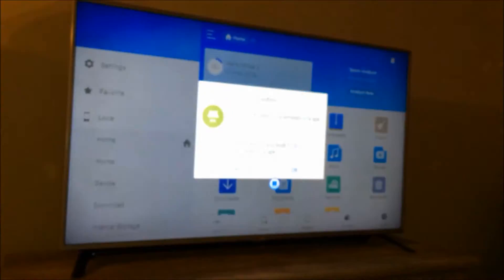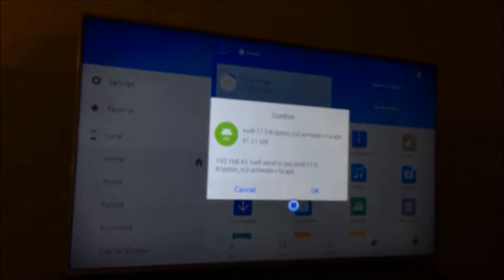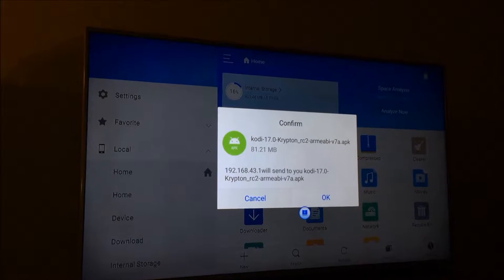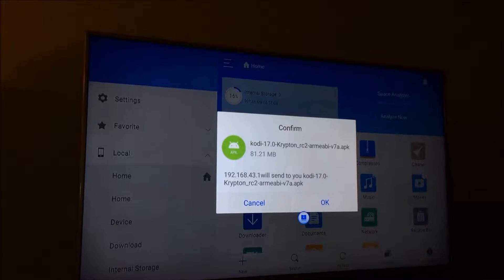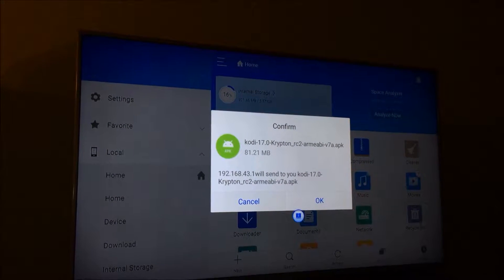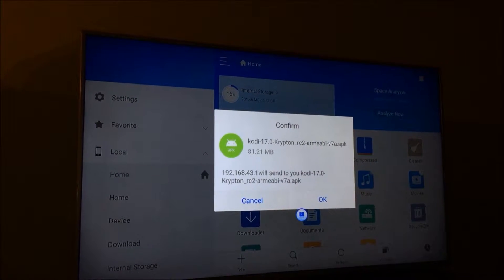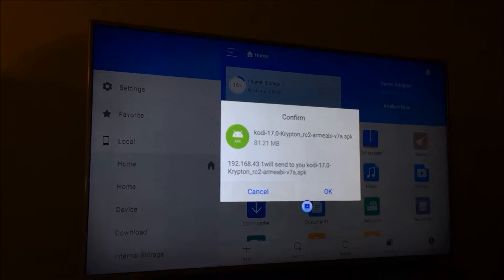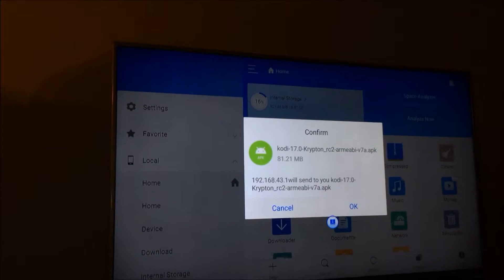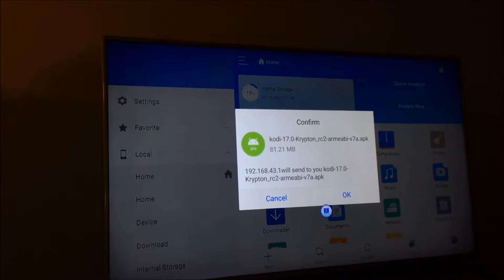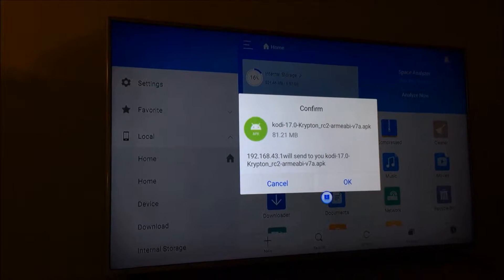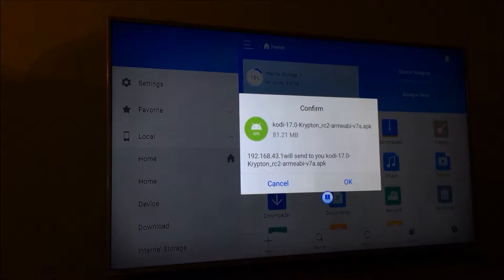Now I get a prompt on the screen that says Kodi 17.0 Krypton rc2. It says what - my phone would like to send Kodi to the Fire Stick - and I just select OK.